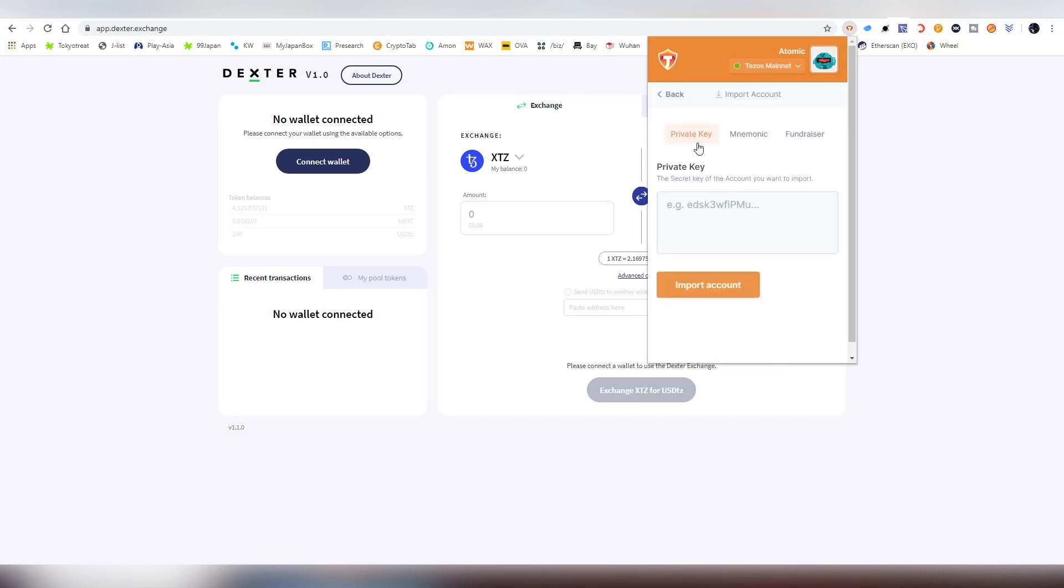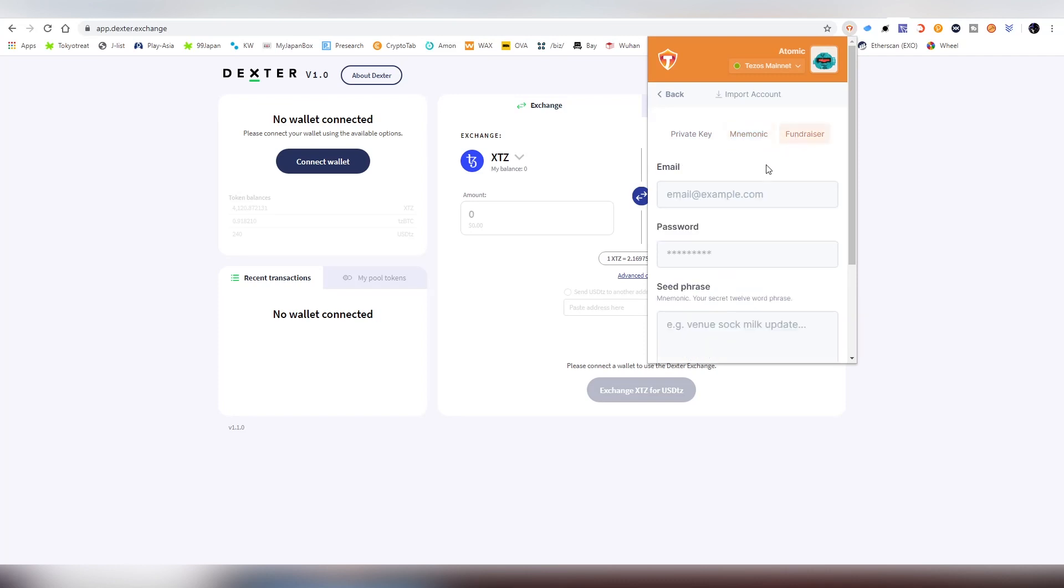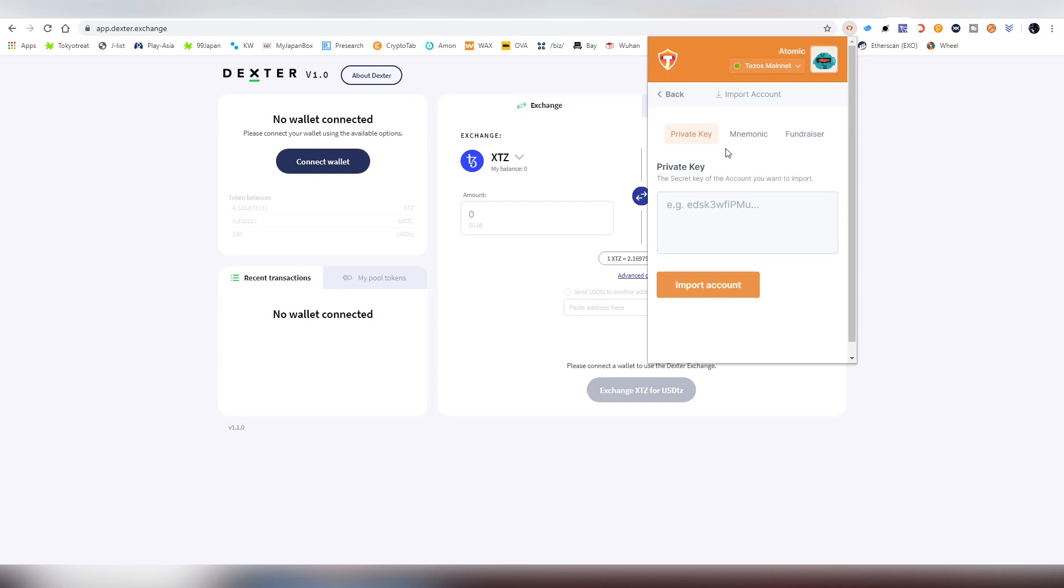You can import a private key or a mnemonic phrase or even a fundraiser. I'm not sure what exactly that is. But if you're using Exodus, Atomic Wallet, or maybe Trust Wallet, you can import the private key from those wallets as I have done into this field and access my Atomic Wallet into the dApp through that.